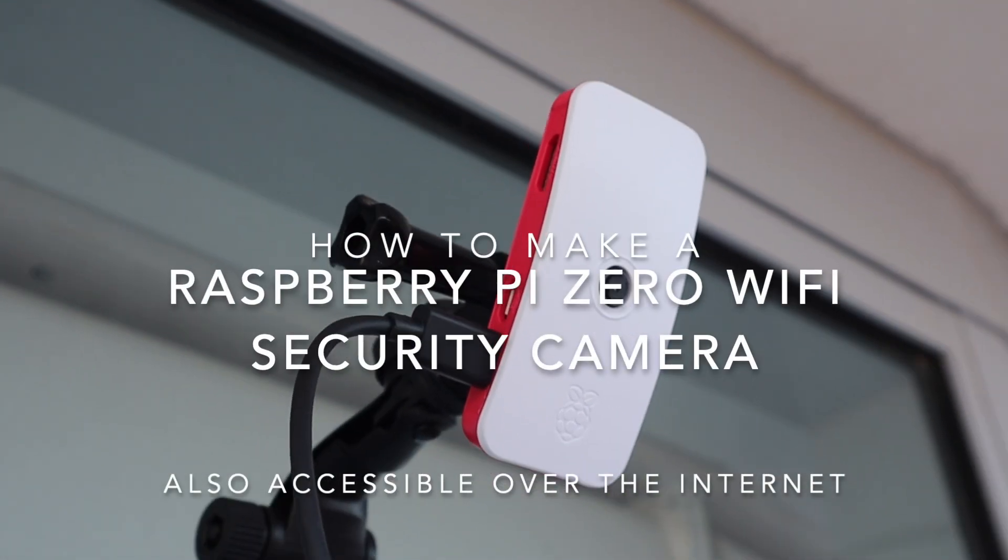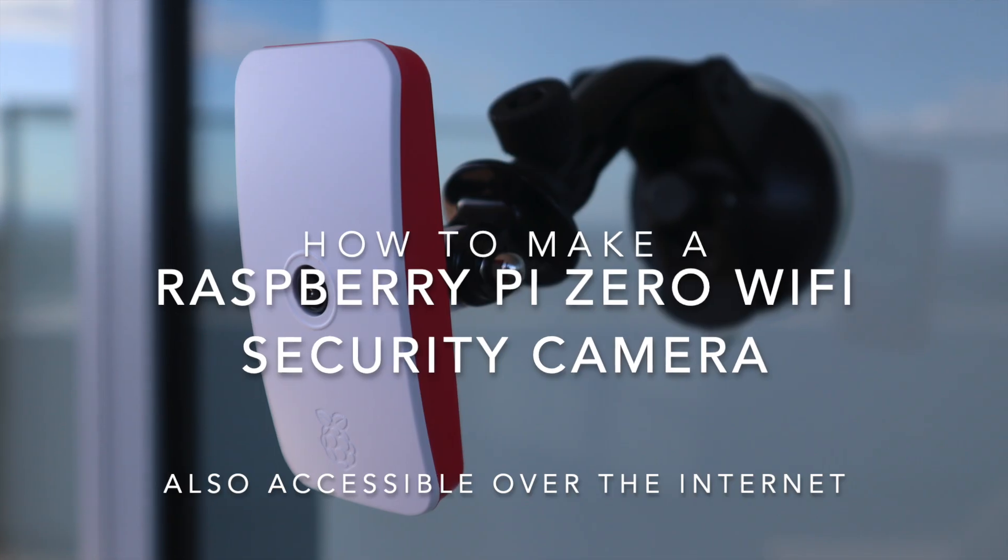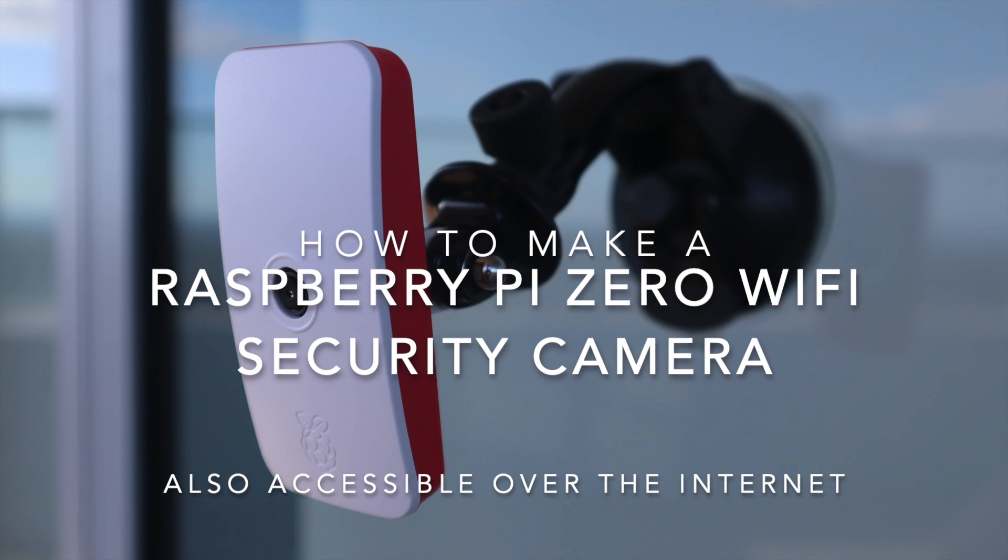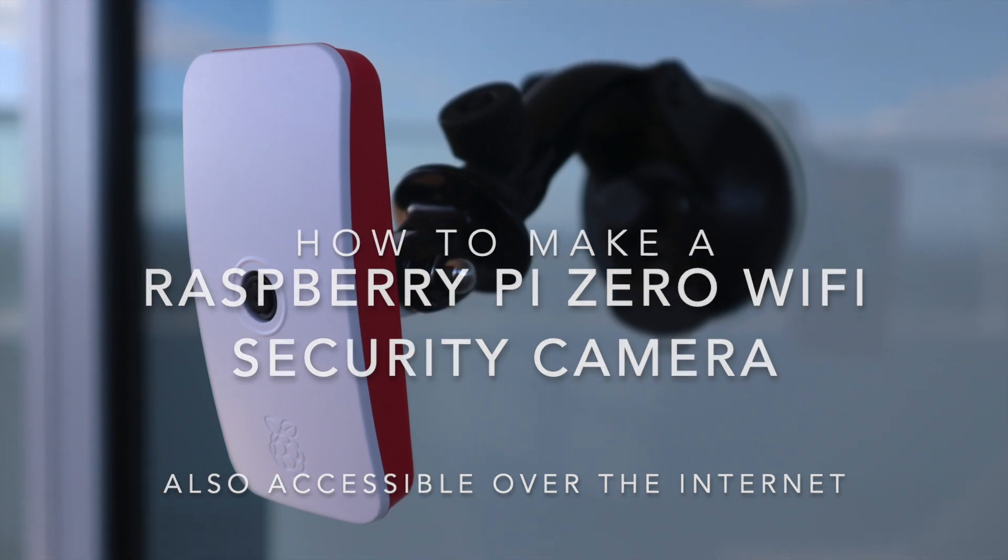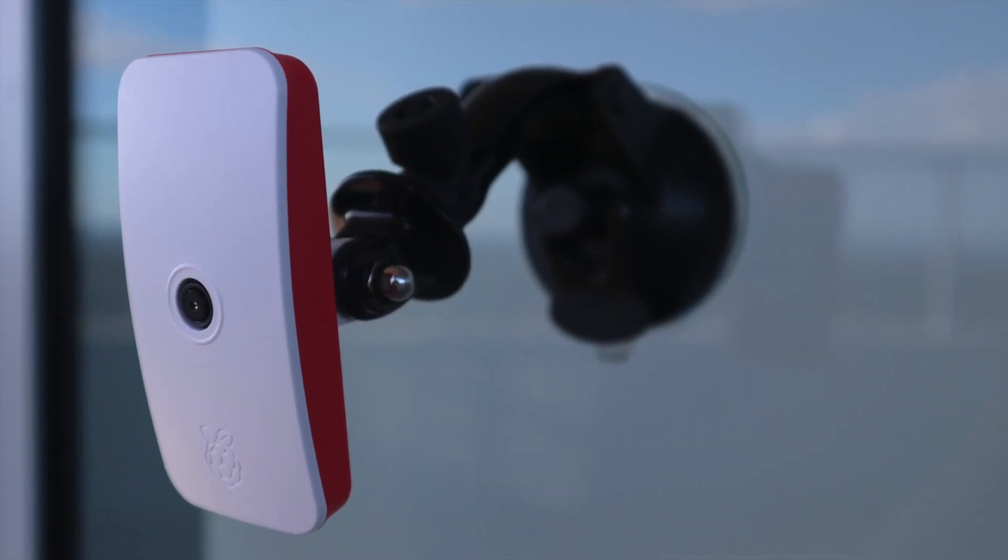In this video, I'll be showing you how to assemble and configure Raspberry Pi Zero W to be used as a Wi-Fi security camera, which is accessible over the internet.